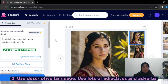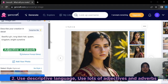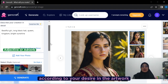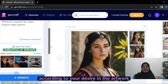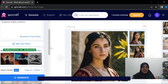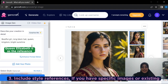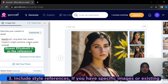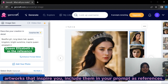Second, use descriptive language. Use a lot of adjectives and adverbs according to your desired artwork. Third, include style references. If you have a specific image or existing artwork that inspires you, include them in your prompt as a reference.